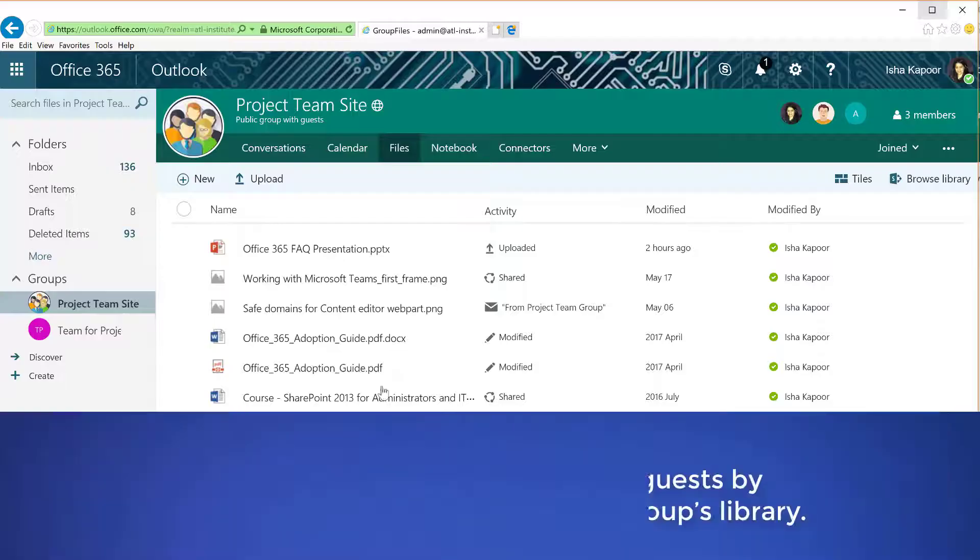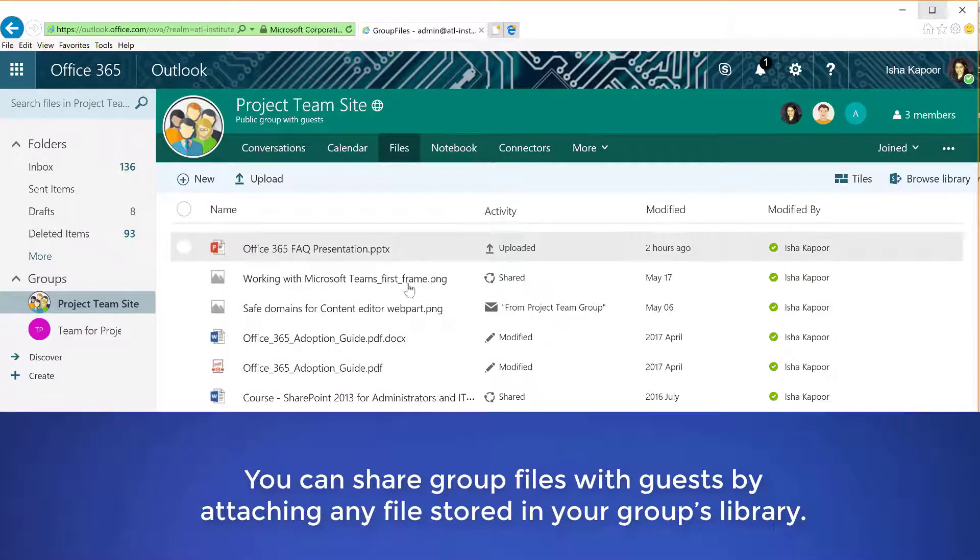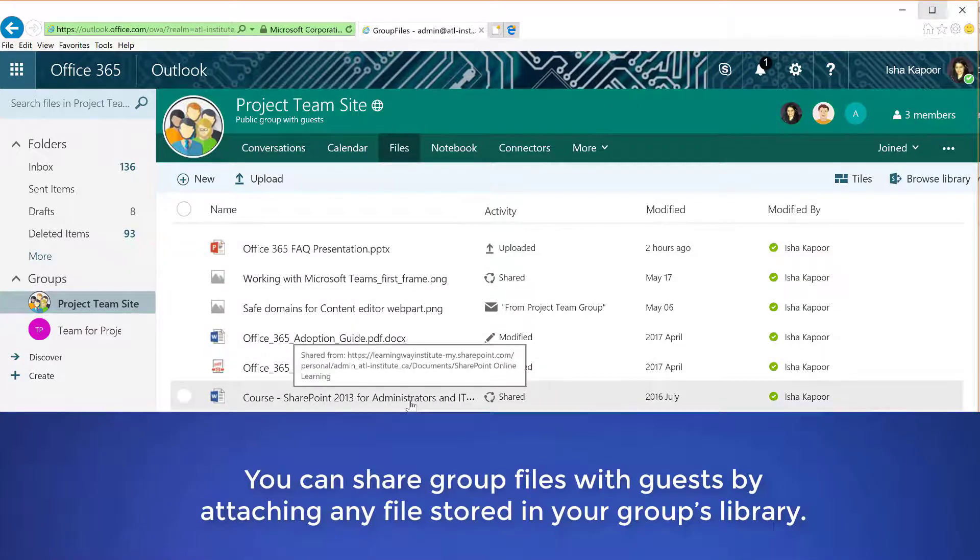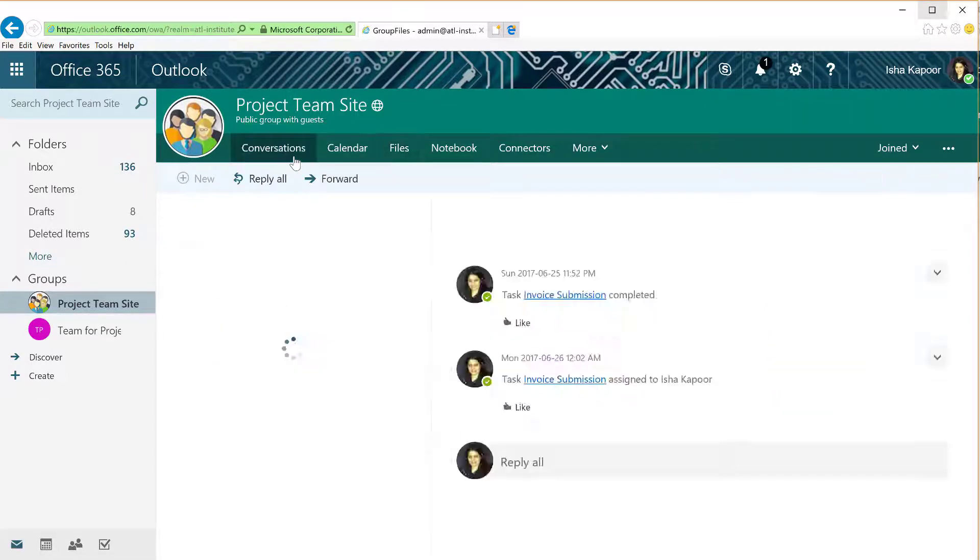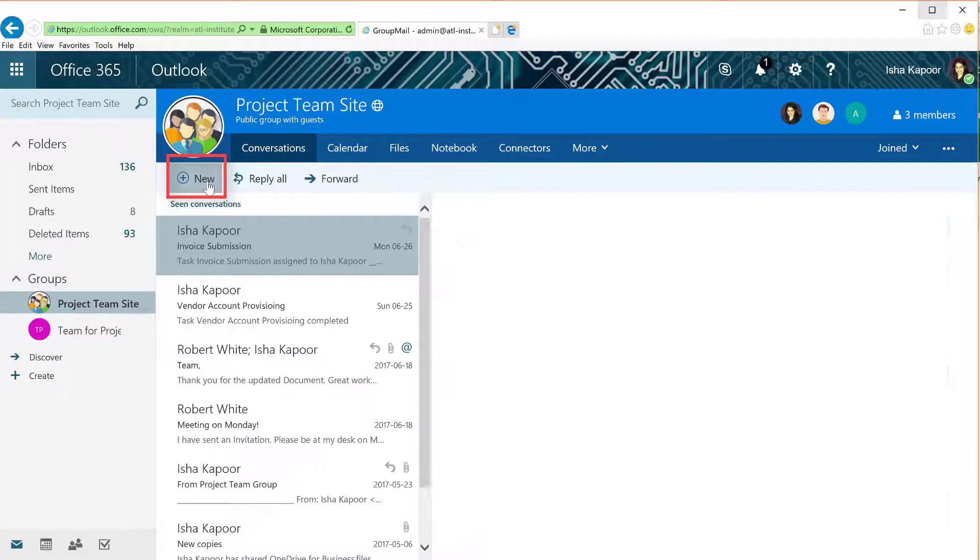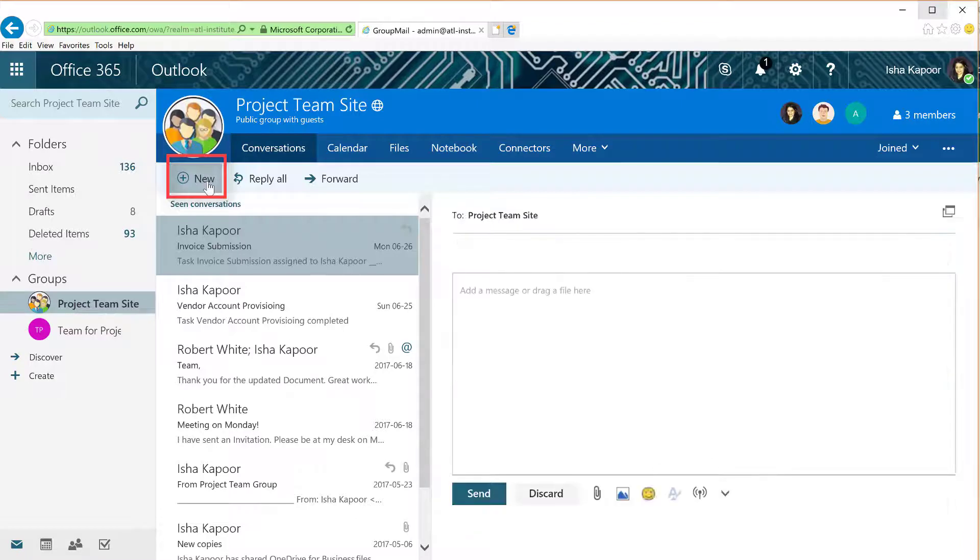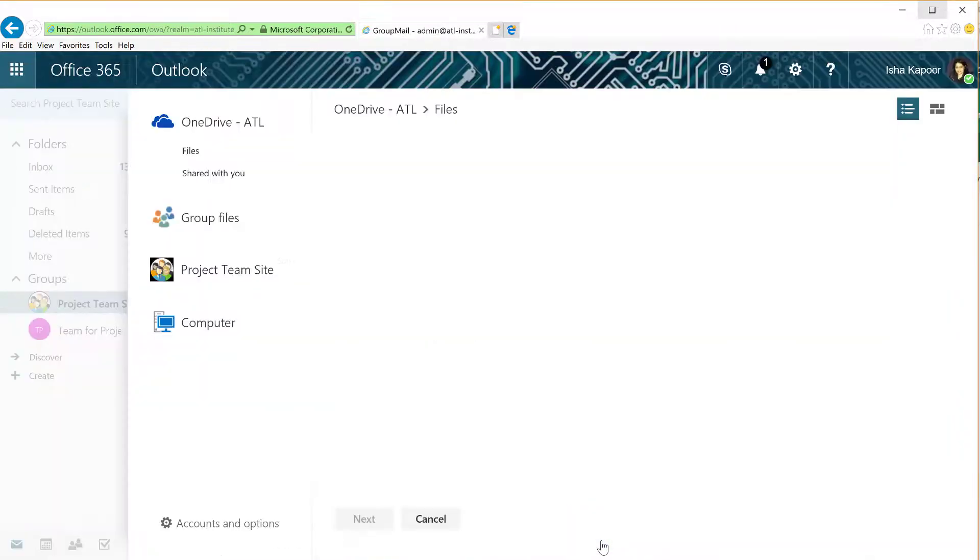You can share group files with guests by attaching any files stored in your group's library. From your group in Outlook, select Conversation, start a new conversation, and towards the bottom of the Conversation pane, select Attach.